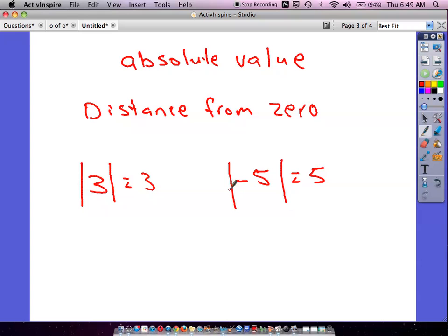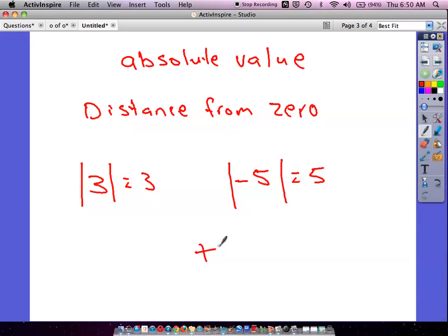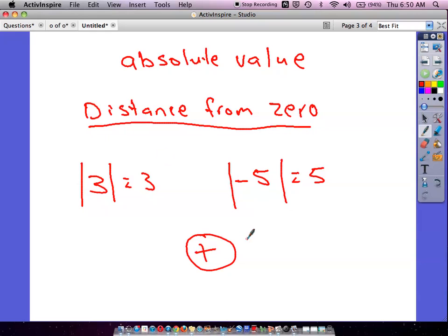At its core, absolute value is a pretty easy concept. This is basically all that the IXL program provides for absolute value — it's how far a number is away from zero. For instance, how far is three away from zero? It's three away from zero. How far is negative five away from zero? It is five spaces away. This is always displayed with a positive amount, every time. The symbols for absolute value are just two straight up and down solid lines.